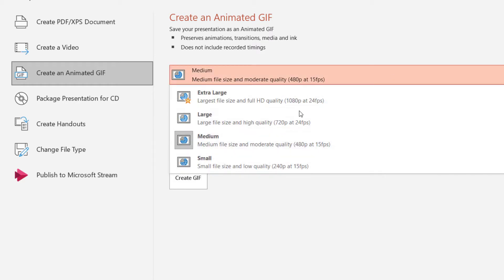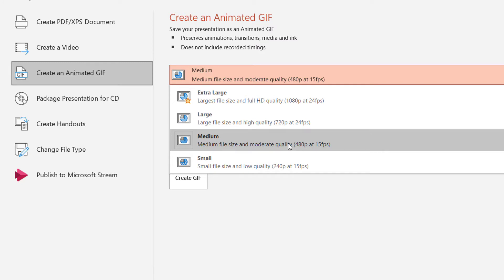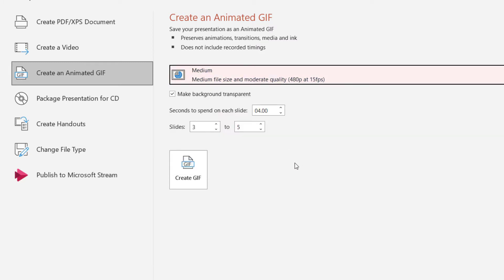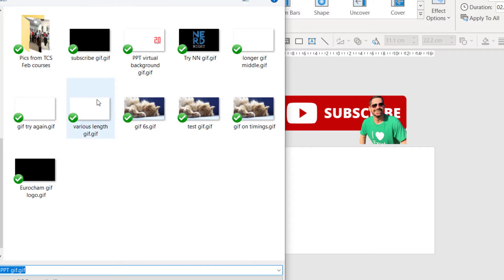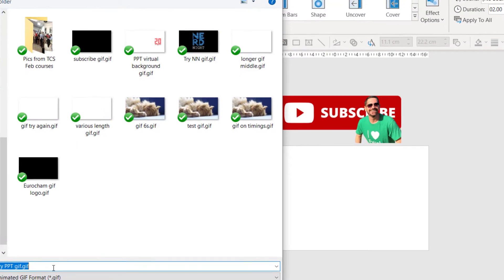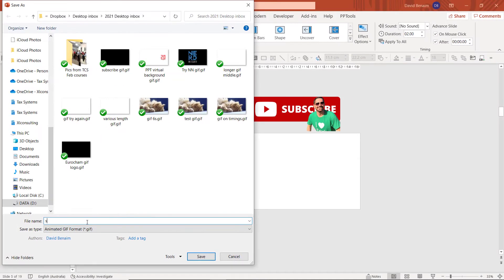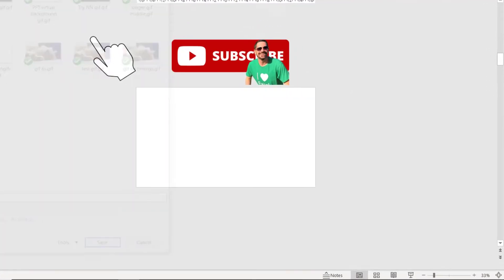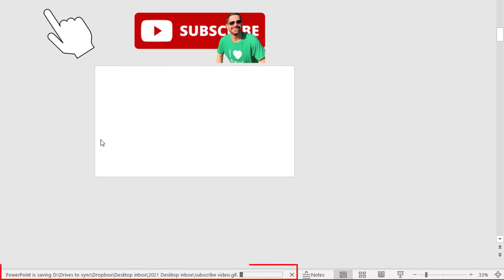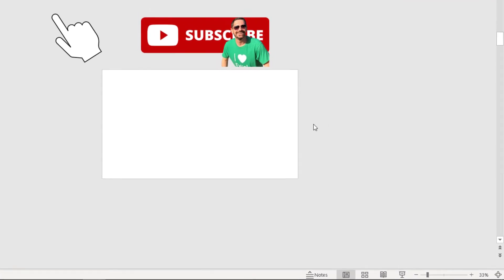I can choose the size. There are the different frame rates and the different quality. I'm going to choose a medium one, and I'm going to Create GIF. If it asks you to save somewhere, I'm going to say Subscribe Video. And then it's created it.